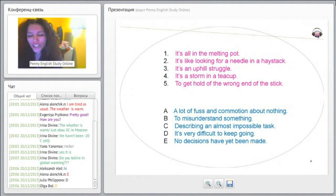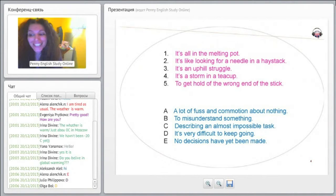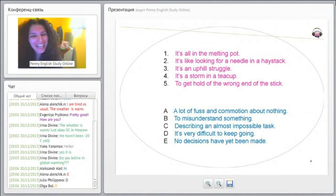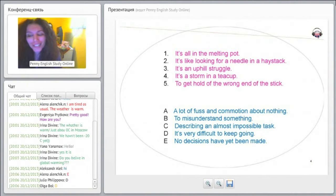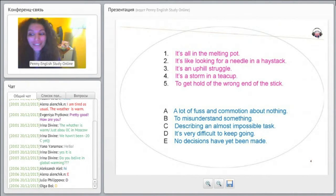Actually, 'it's all in the melting pot' is E, no decisions have yet been made. I can understand why you may think it's D because it says it's very difficult to keep going, but really it's no decisions have yet been made.